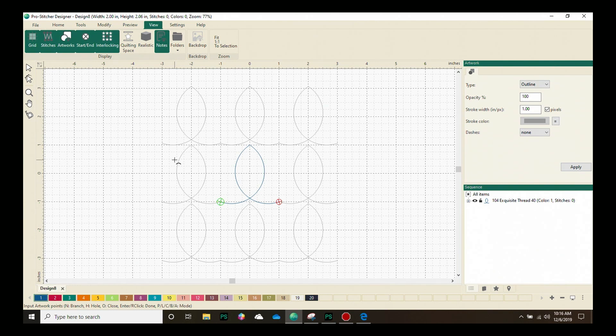Drawing continuous line designs is really simple, especially when you use features like Snap to Grid and the Interlocking Preview.